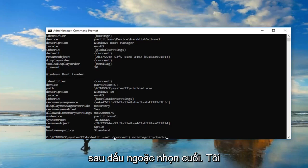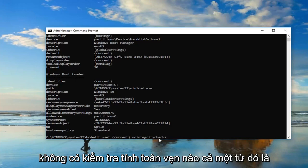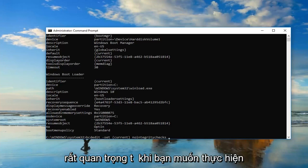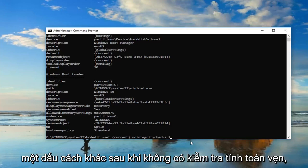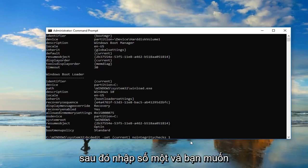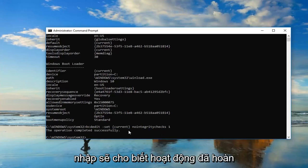After the end brackets, nointegritychecks all one word, it's very important. Then you want to do another space and type the number 1. So again, just another space after nointegritychecks, then type the number 1, and you want to hit enter.